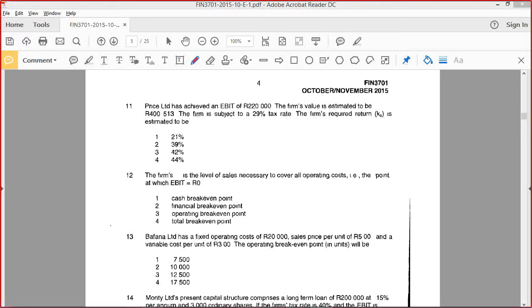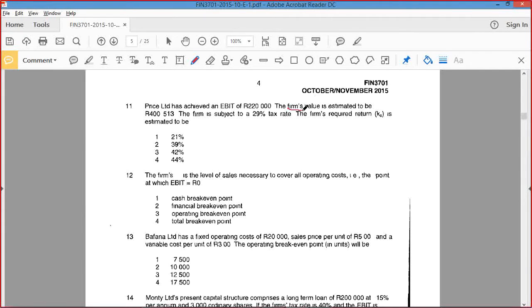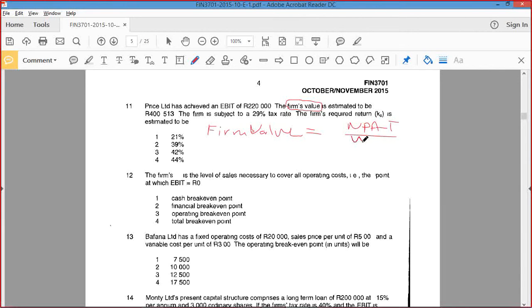Price Limited has achieved an EBIT of 220. I'm not sure what to do with this. Firm value — I think we spoke about this in one of the 2017 papers. We actually calculated firm value in that one. We still need to do the same thing here but we're reversing it. So net profit after tax over WACC — NPAT over WACC.